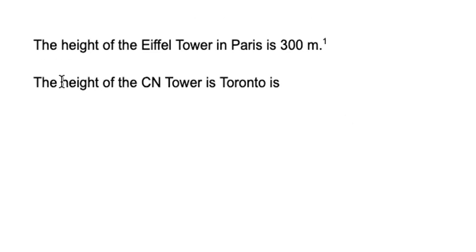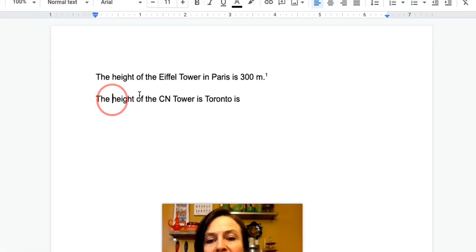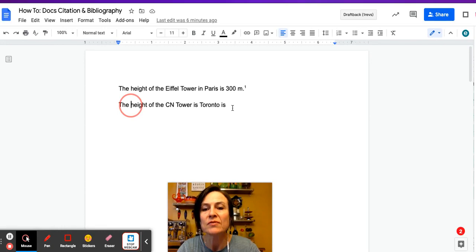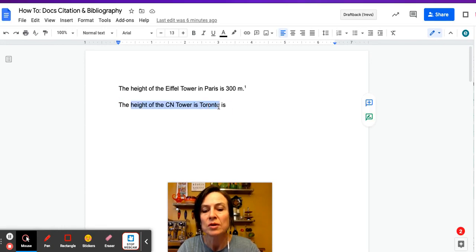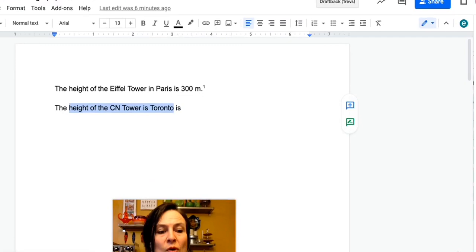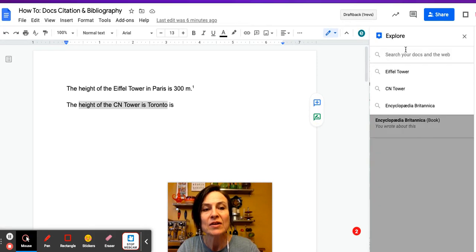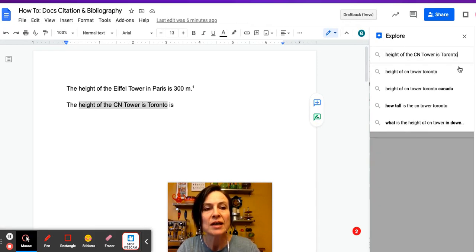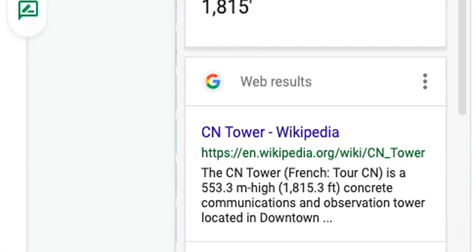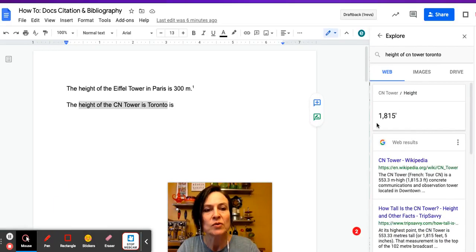So now I'm just going to copy the height of the CN Tower in Toronto, and I'm going to come to the bottom right hand corner and click on the explore tool down there, and then it pops up a safe explore window. So anytime that we search inside of a Google product, it is a safe place and students don't have to worry about going out onto the wild web.